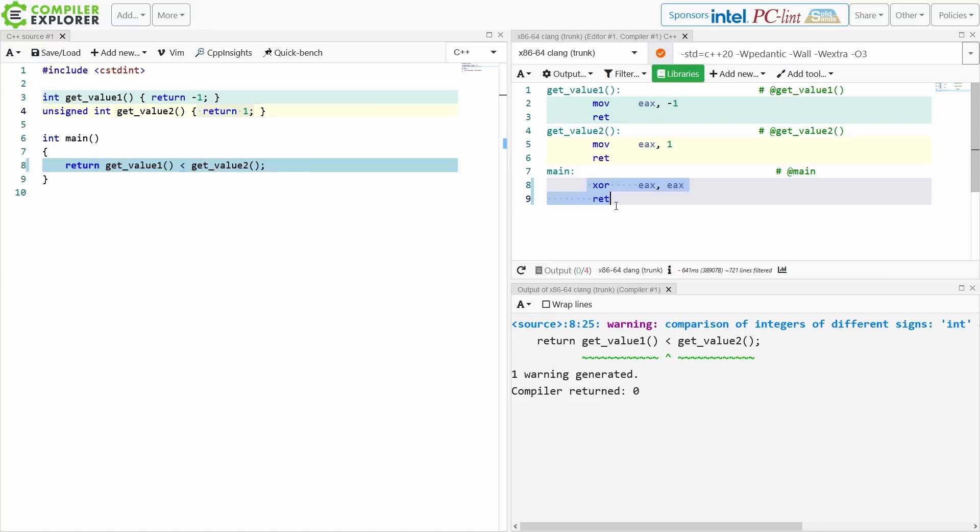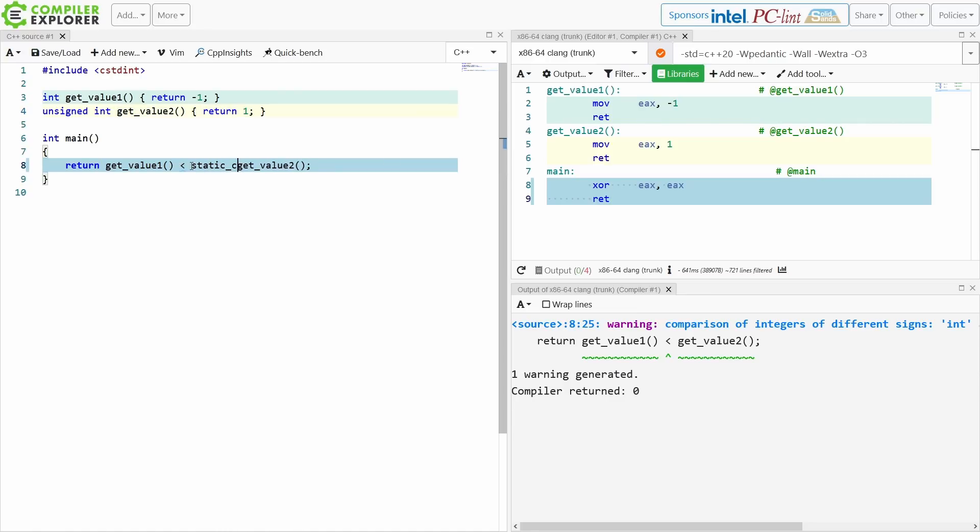And the compiler optimizes this all the way at compile time and tells us false. It is returning 0. It is saying negative 1 is not less than 1. Okay, so let's just go ahead and try a couple of these static casts and casts and see where we get.